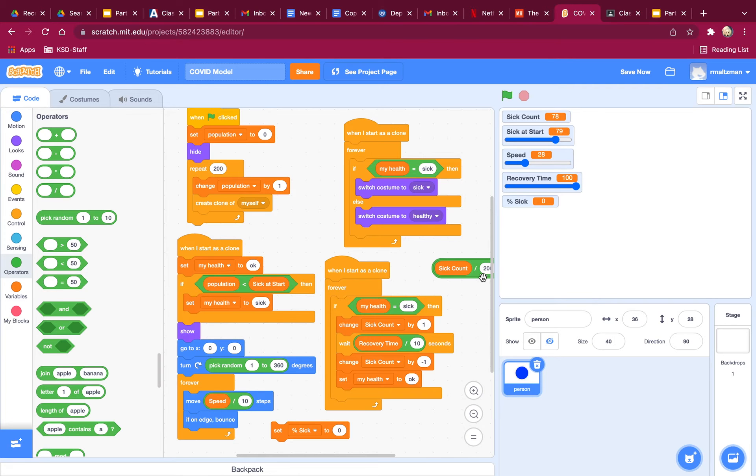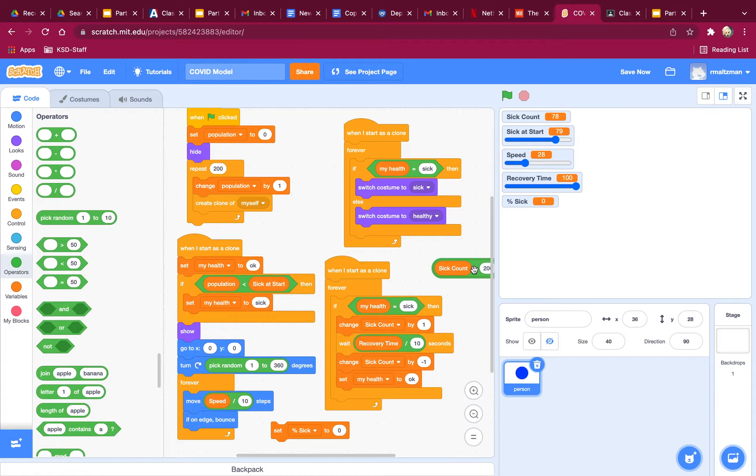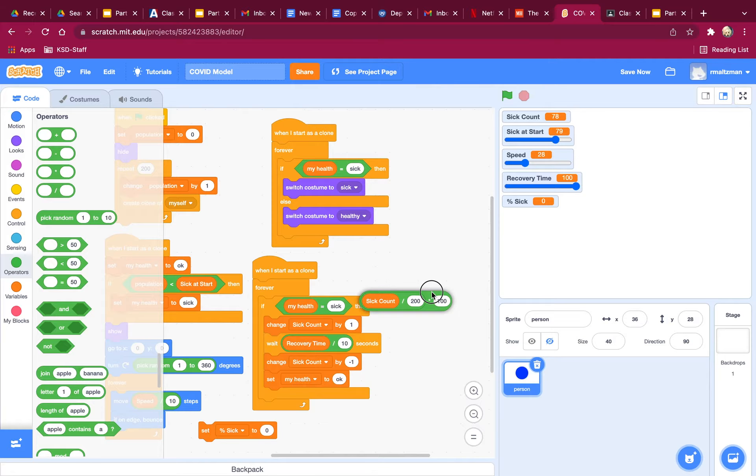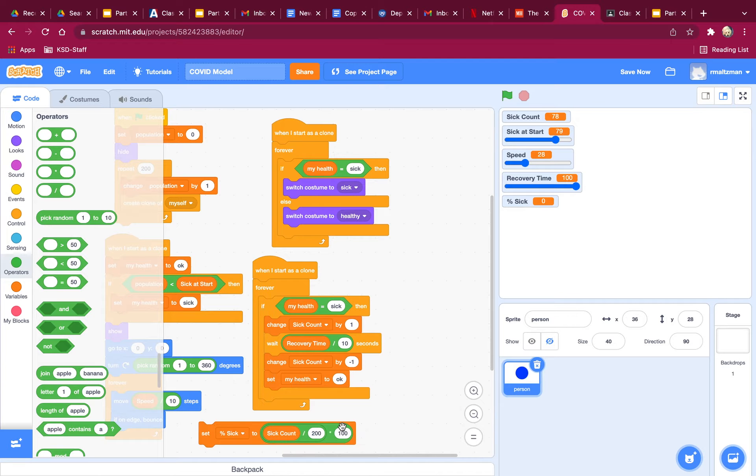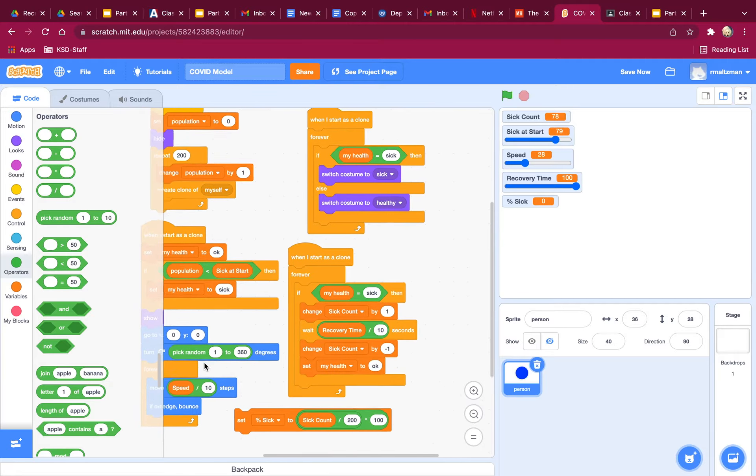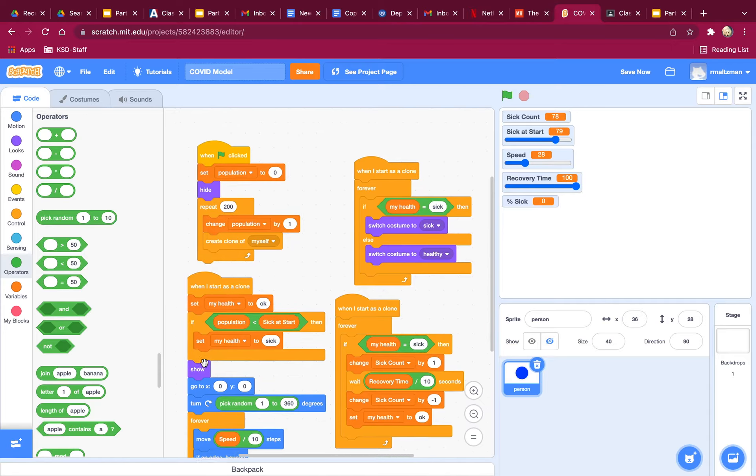So this whole thing here, put it in this circle there and grab the whole thing. It's very hard to grab this whole thing. Did that do it? Yes. So sick count is going to be like that.